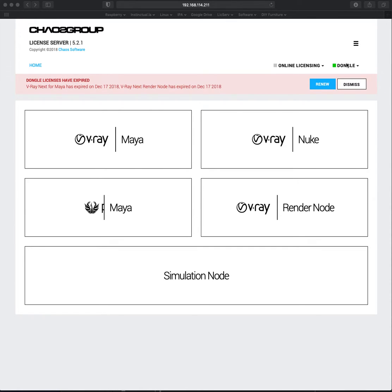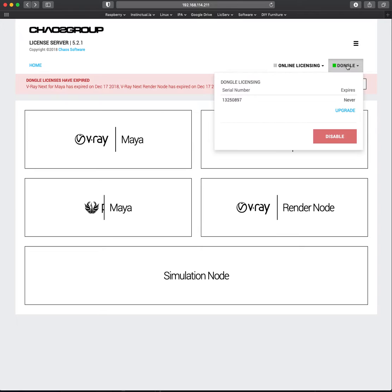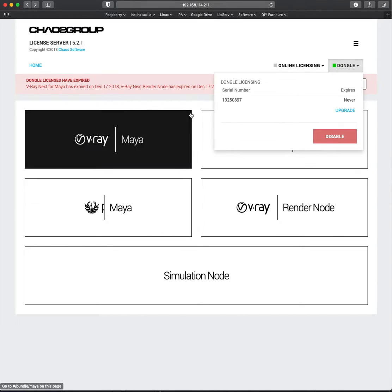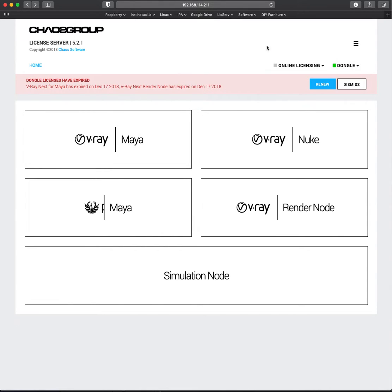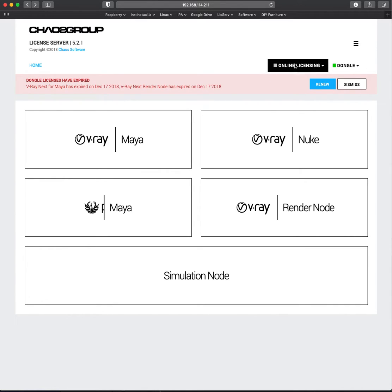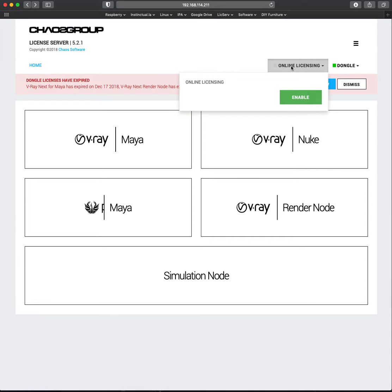You can see we have a dongle installed, and that does seem to work just fine. But when I go to enable online licensing so we can get some of those demo licenses you sent us, I'm going to go here and click enable, and I just get this error message.